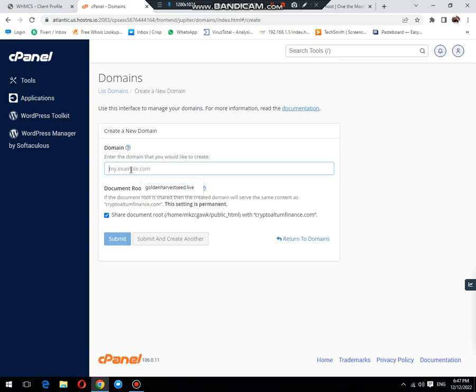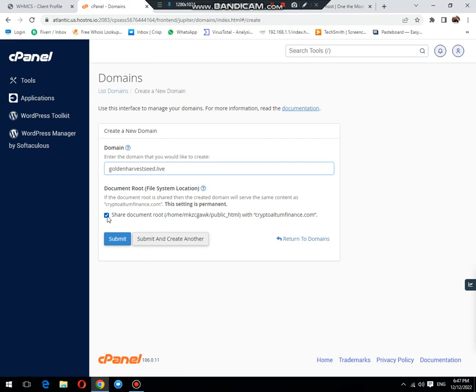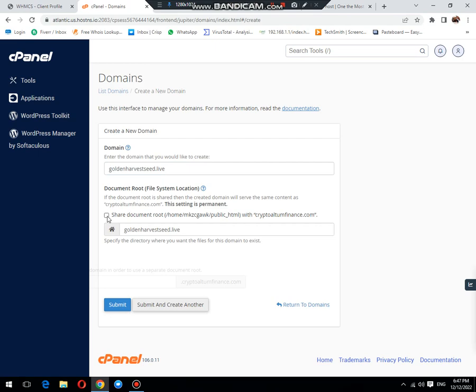Here you need to place the domain name that you want to create. This is the home directory. If you don't add a custom path, then it will load with public_html folder. First of all, you need to uncheck this.